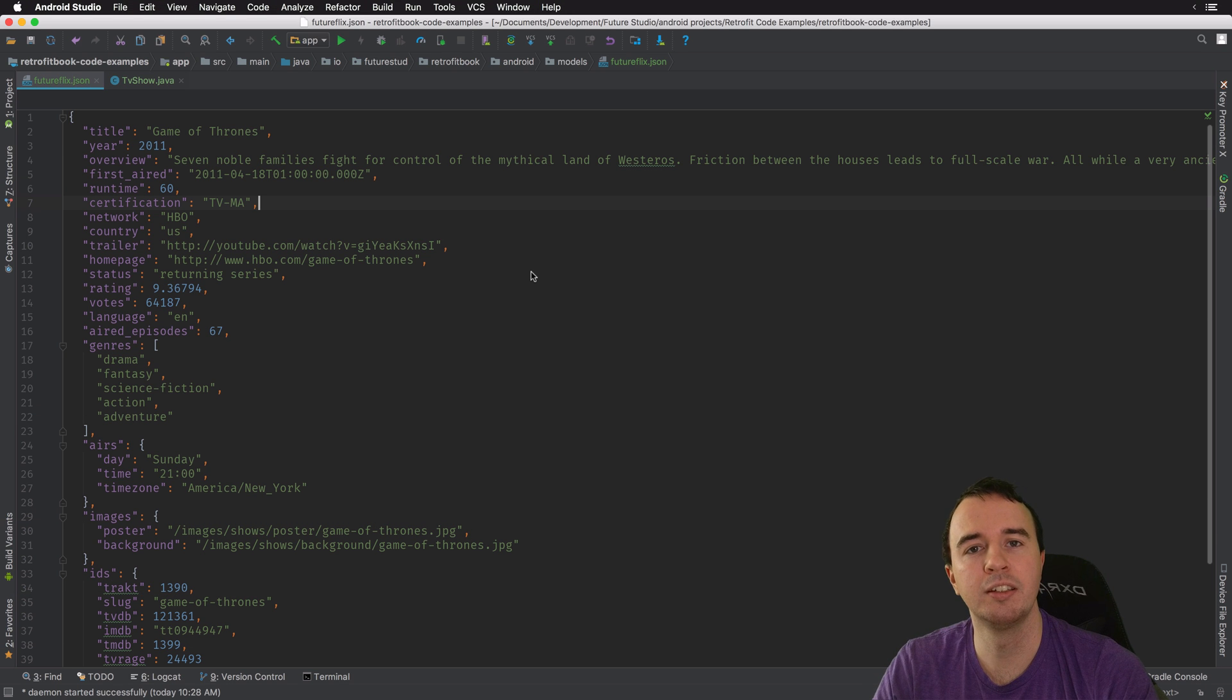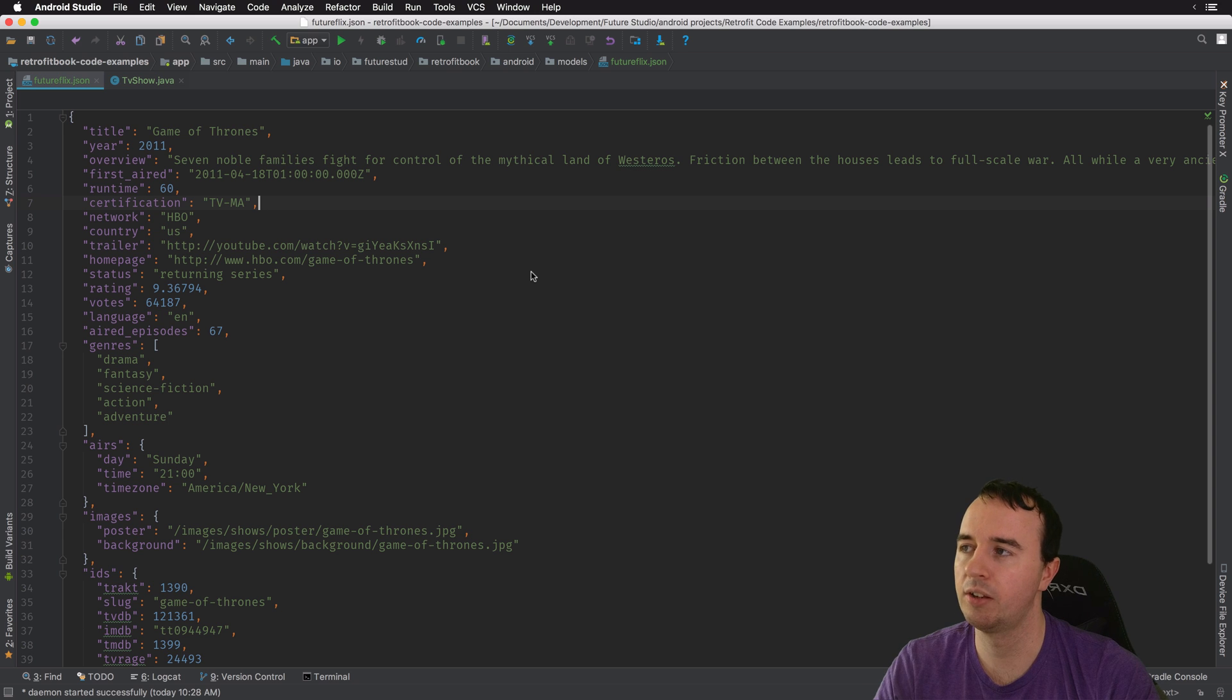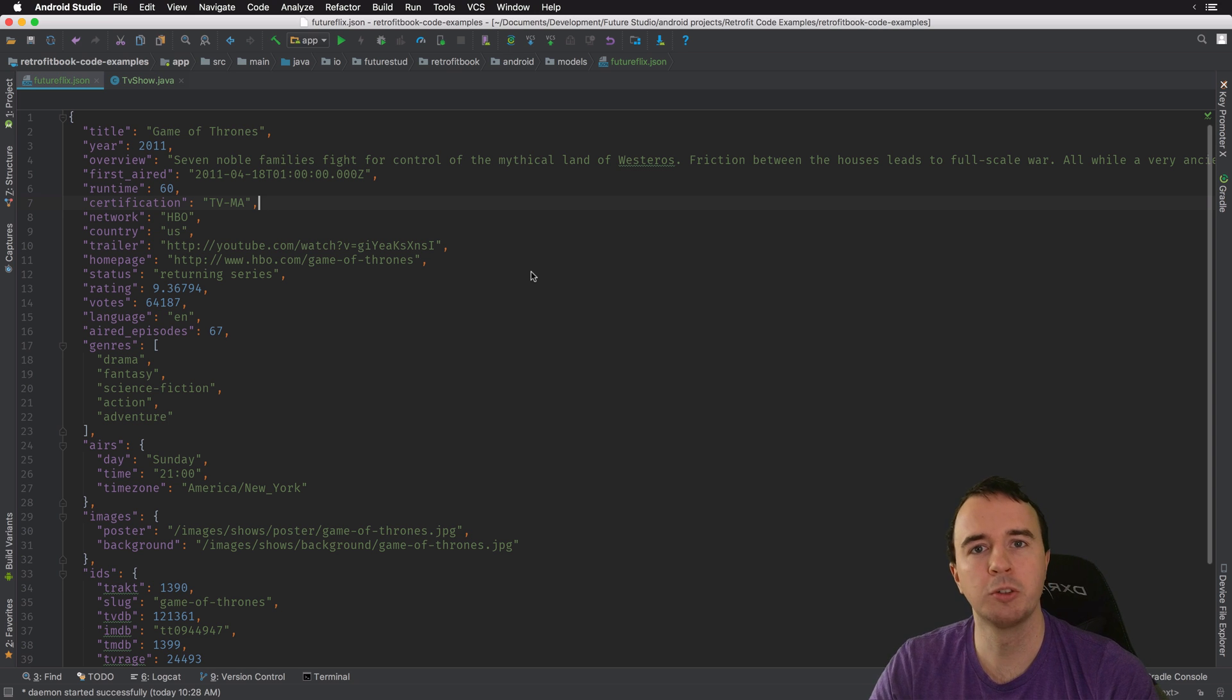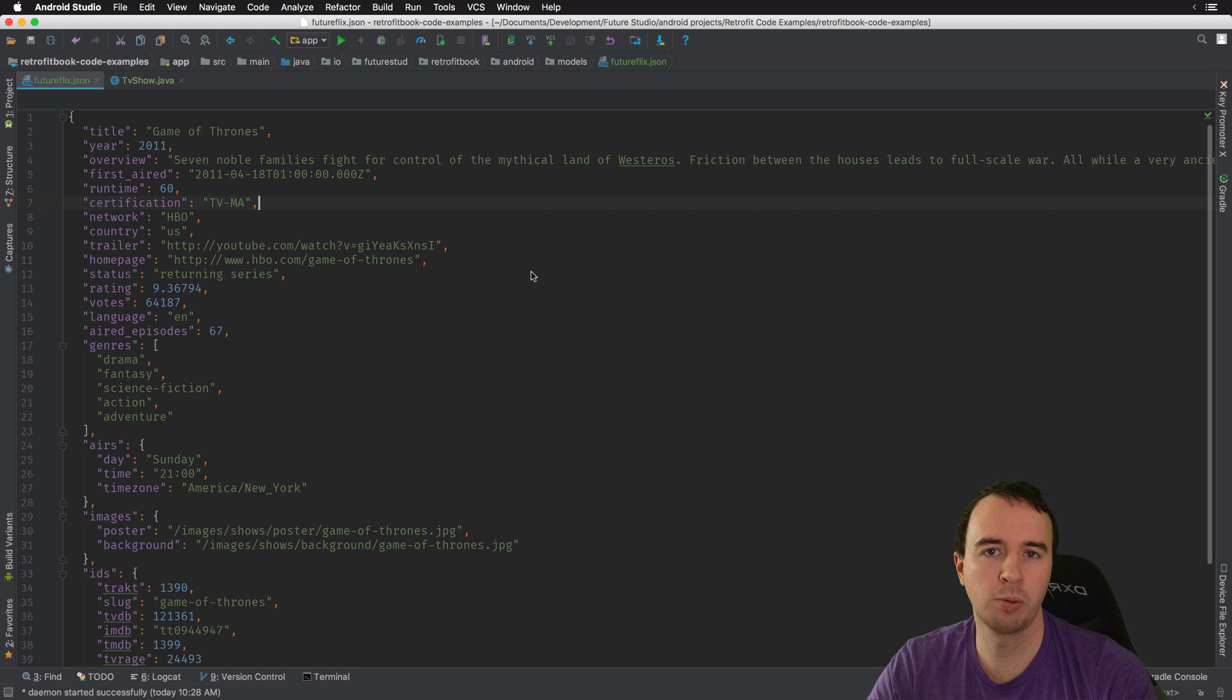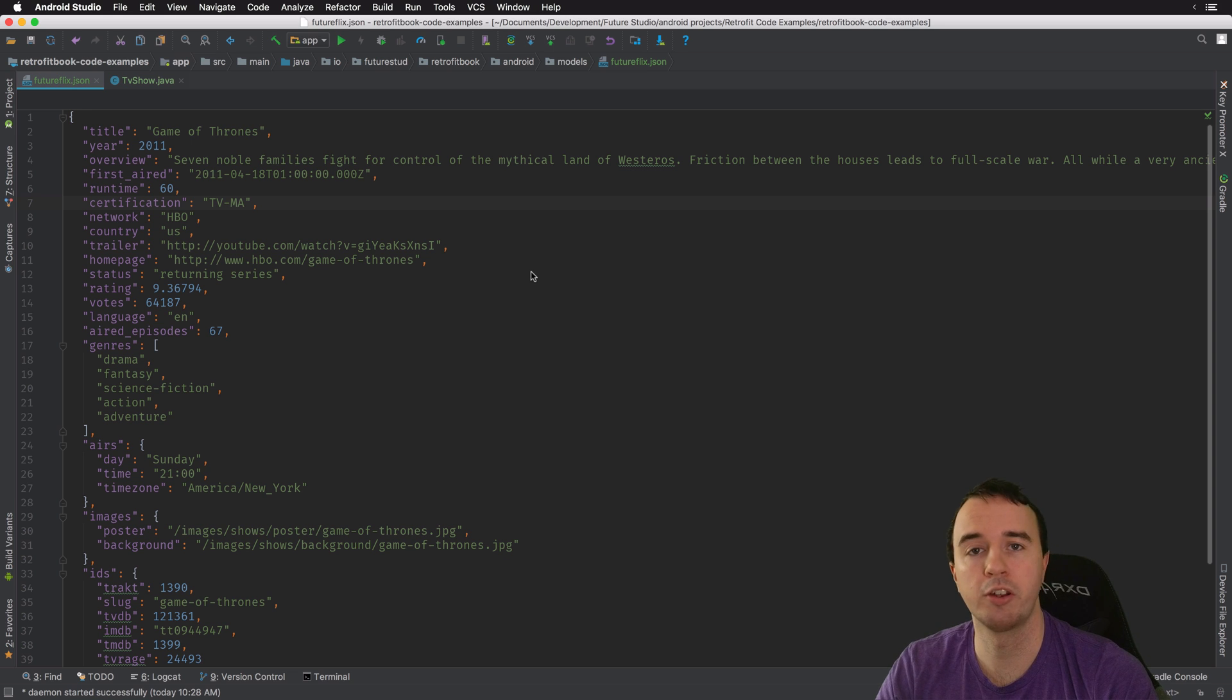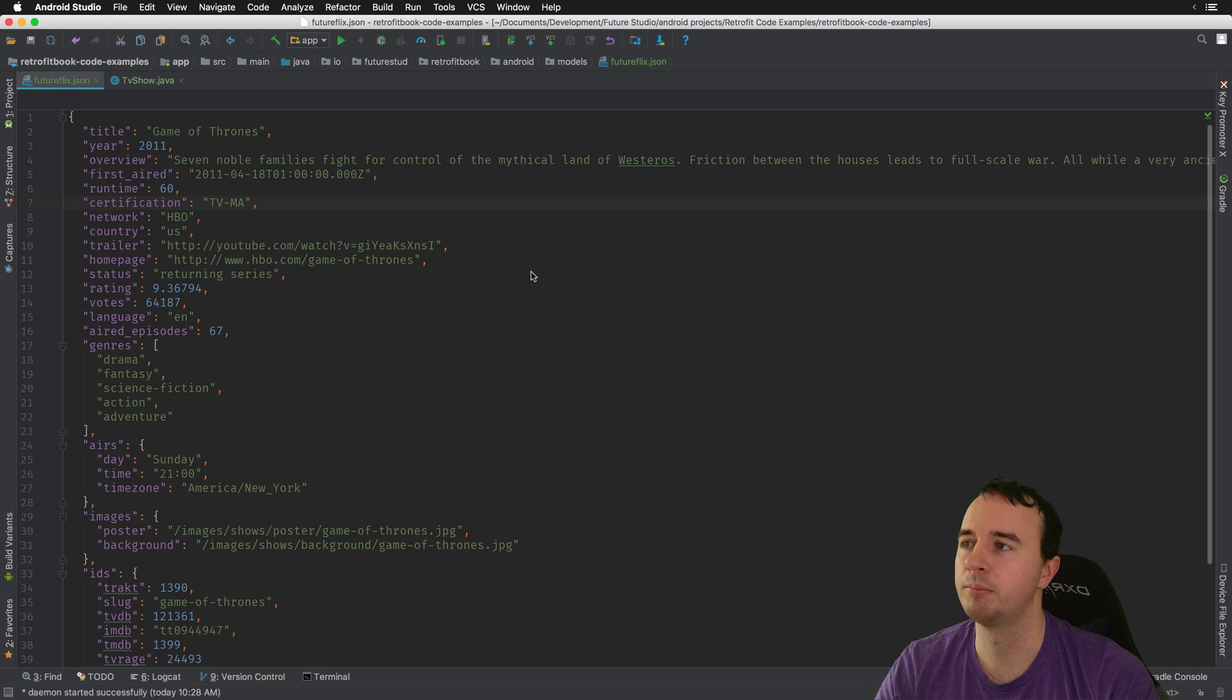So what we have here is an example response JSON from the FutureFlix API. If you want to know more about FutureFlix, I will leave a link in the description below. Marcus has a great series on how to build a full web project and API with Happy.